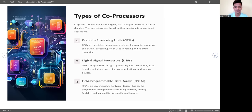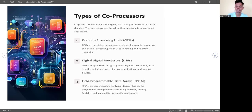The first type is GPUs — specialized processing units designed for graphic rendering and parallel processing, used in gaming and scientific computing. The second type is DSPs — optimized for signal processing tasks, commonly used in audio and video processing, communications, and medical devices.